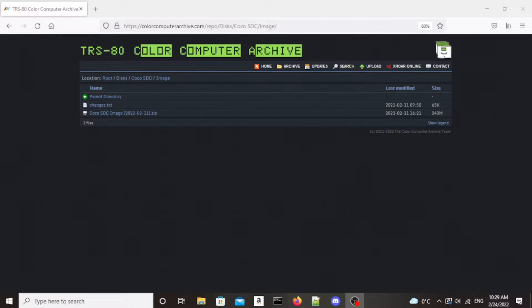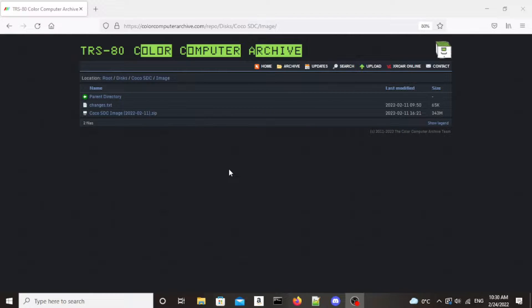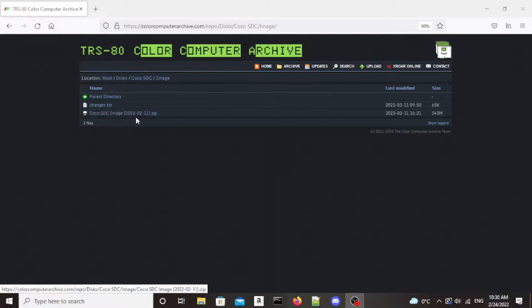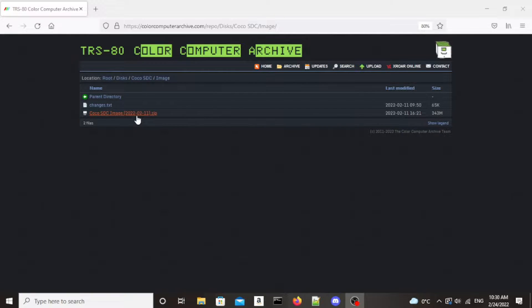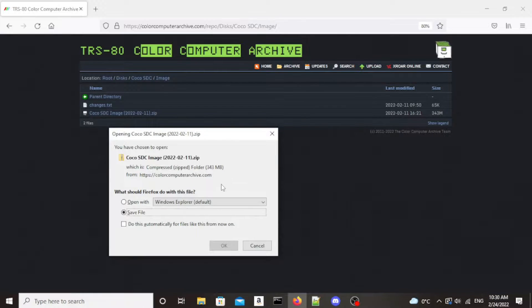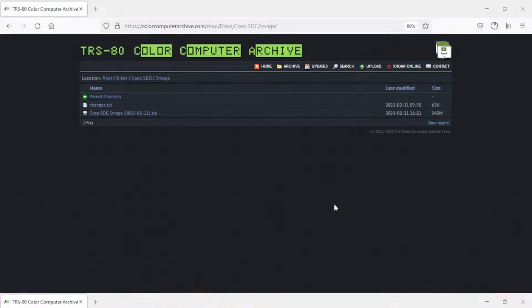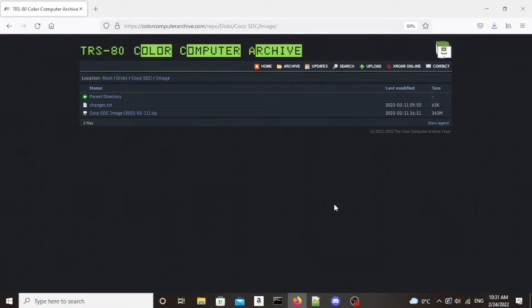So I'm going to show you where that file is. We'll put it on an SD card, plug it into my COCO 3, and have a look. Here we are in the TRS-80 Color Computer Archive and I will put a link directly to this page down in the description. So what we are looking for is this COCO SDC image and as you can see it was recently updated on the 11th of February.